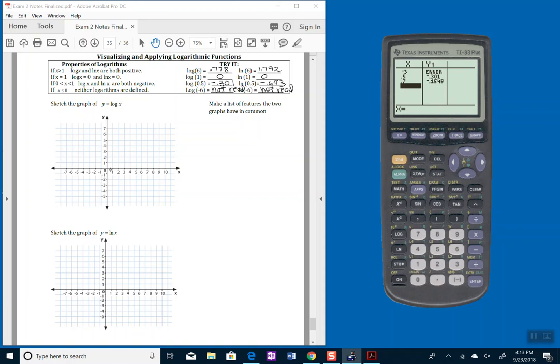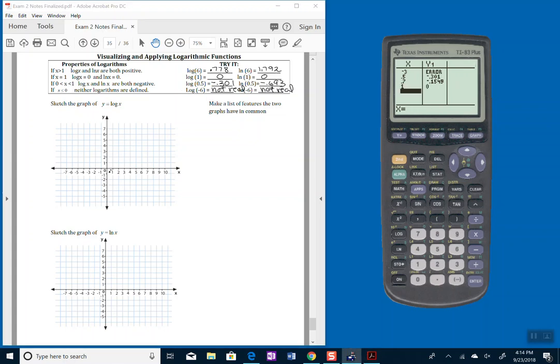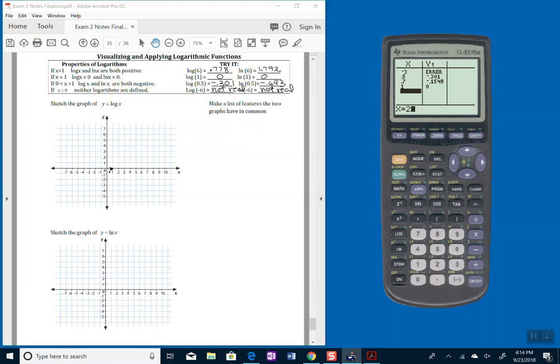So at x equals a half, it's down here, it's coming up a little bit. At x equals 1, we should know what happens because we already said that's going to come out 0. So it's sitting right there on my x-axis. At x equals 2, it's 0.3.